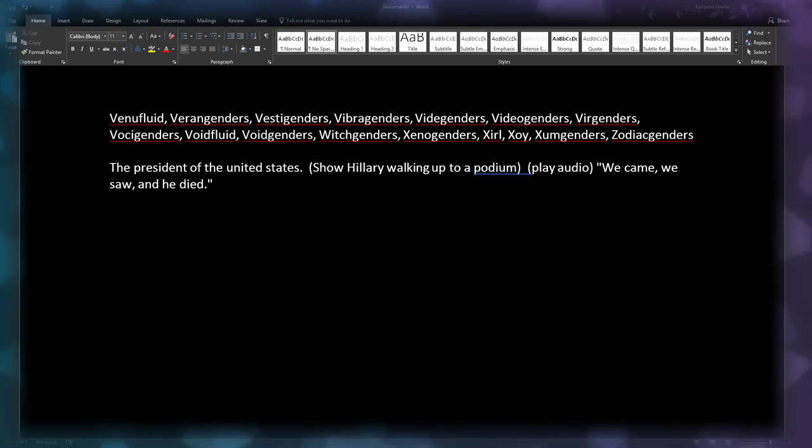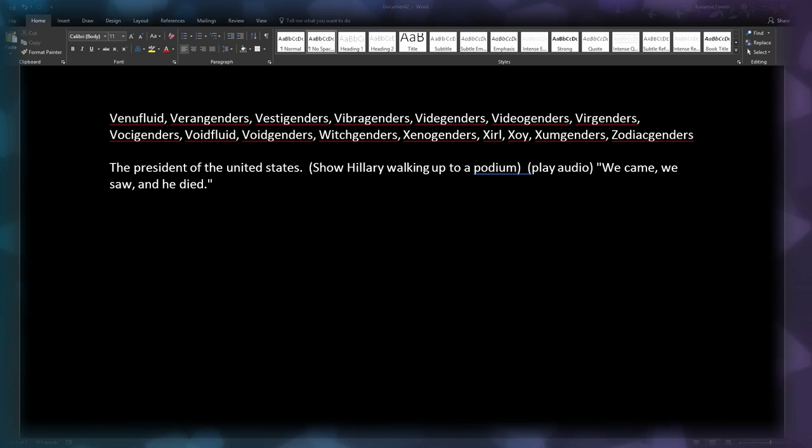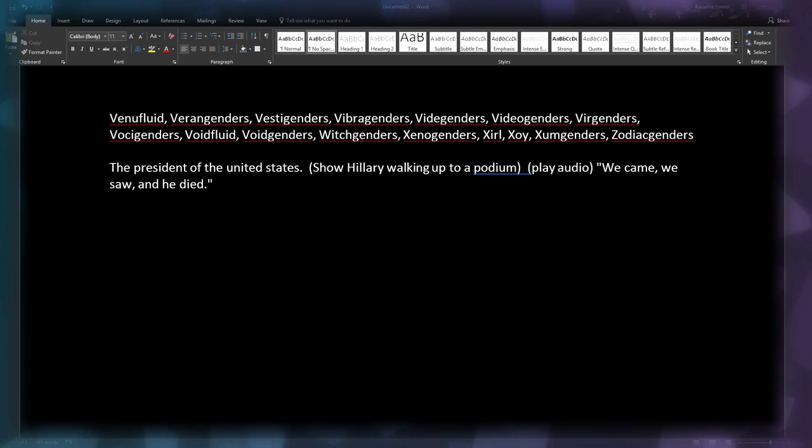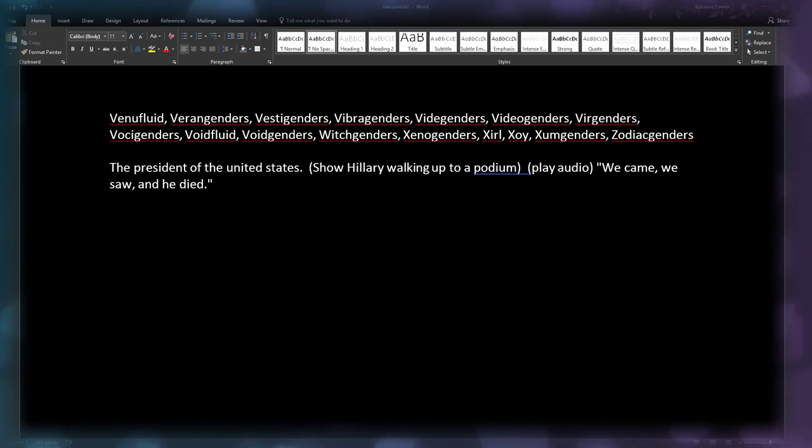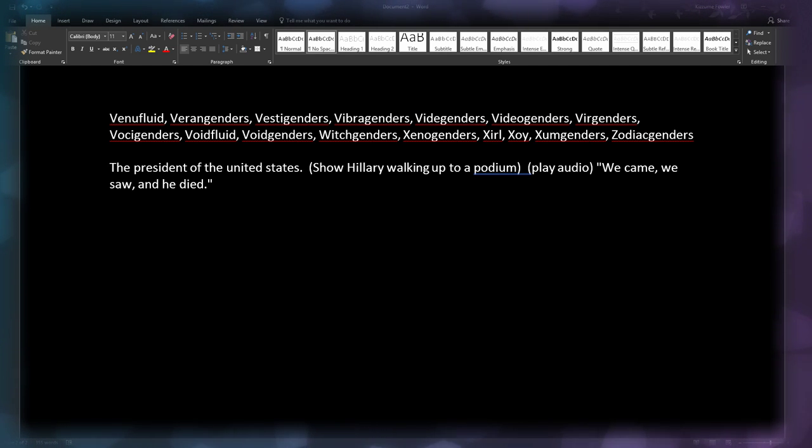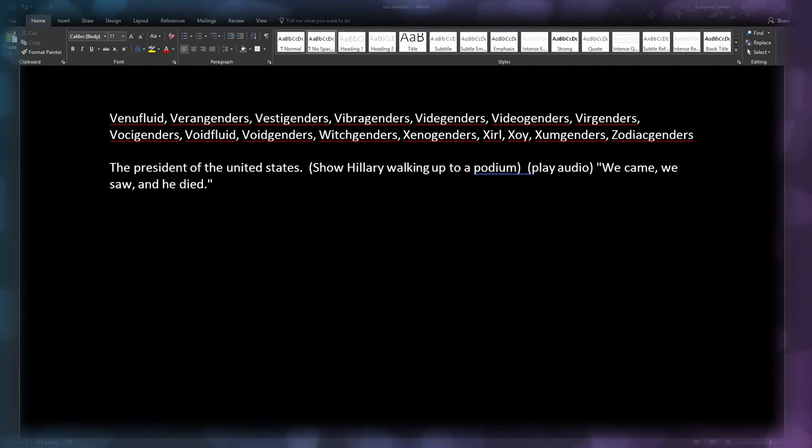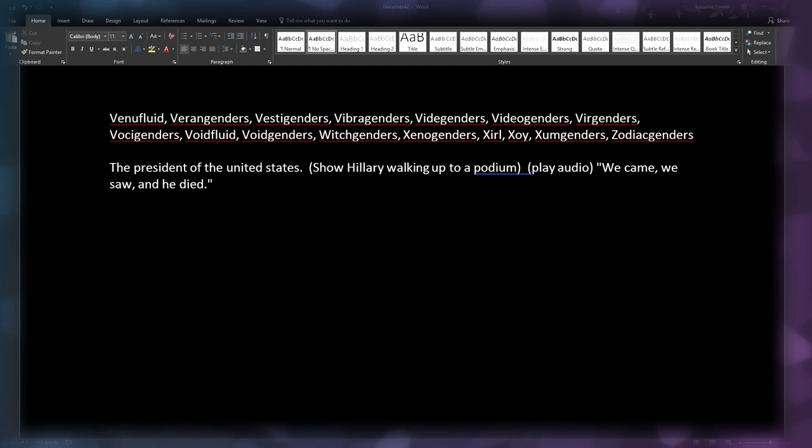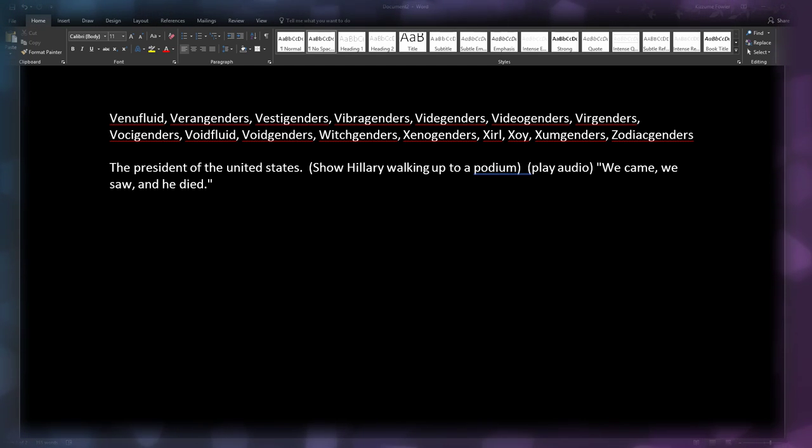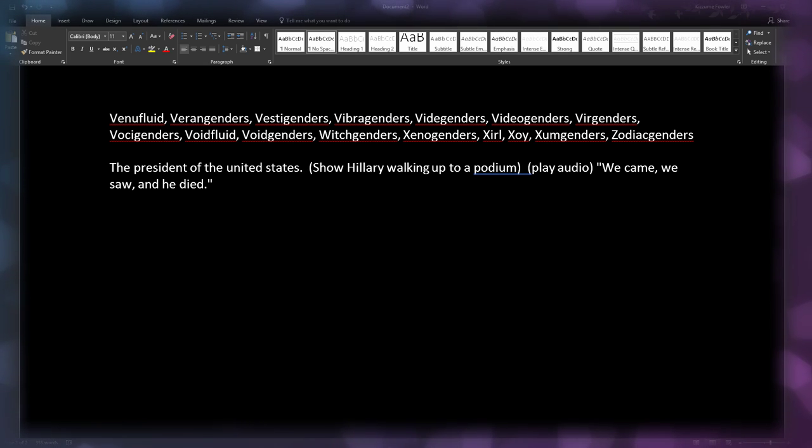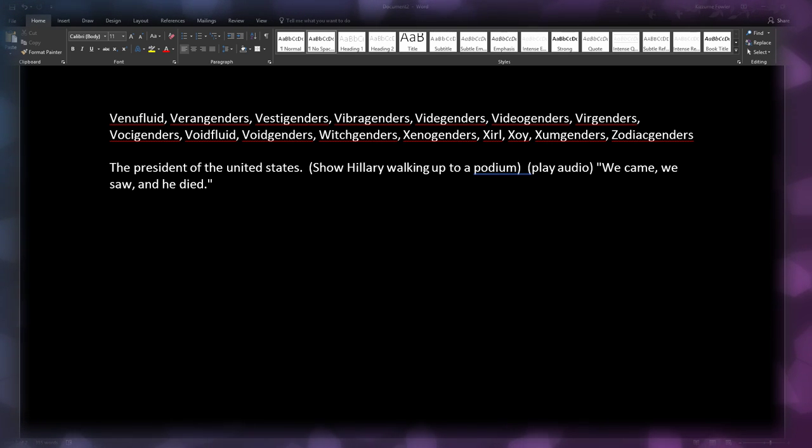And then it shows Hillary walking up to the podium, and then you hear 'We came, we saw, and he died,' and then the video would end. That's what I wanted to do, but it was more work than it's worth, so this is all you get. Sorry.